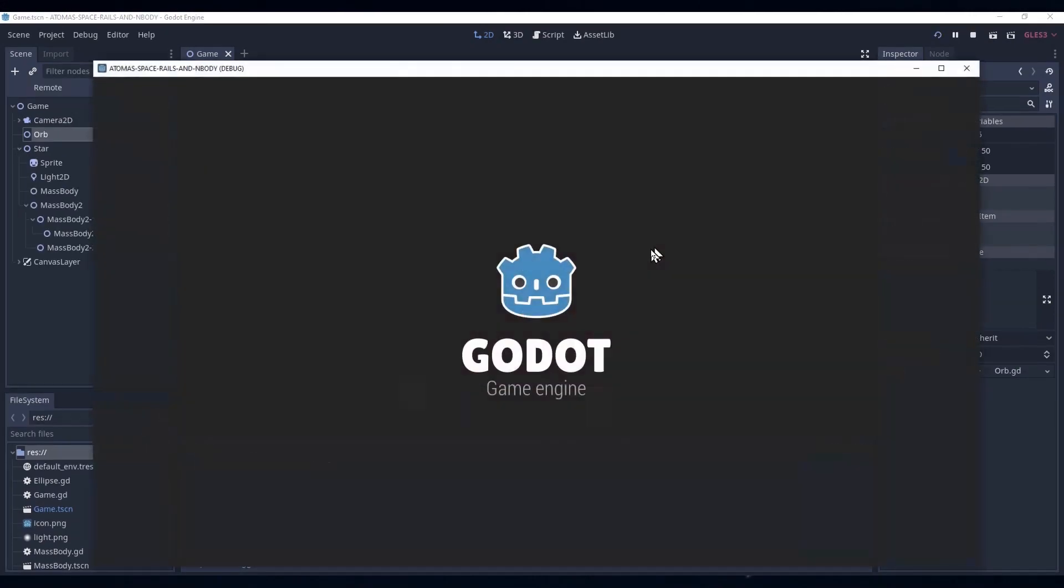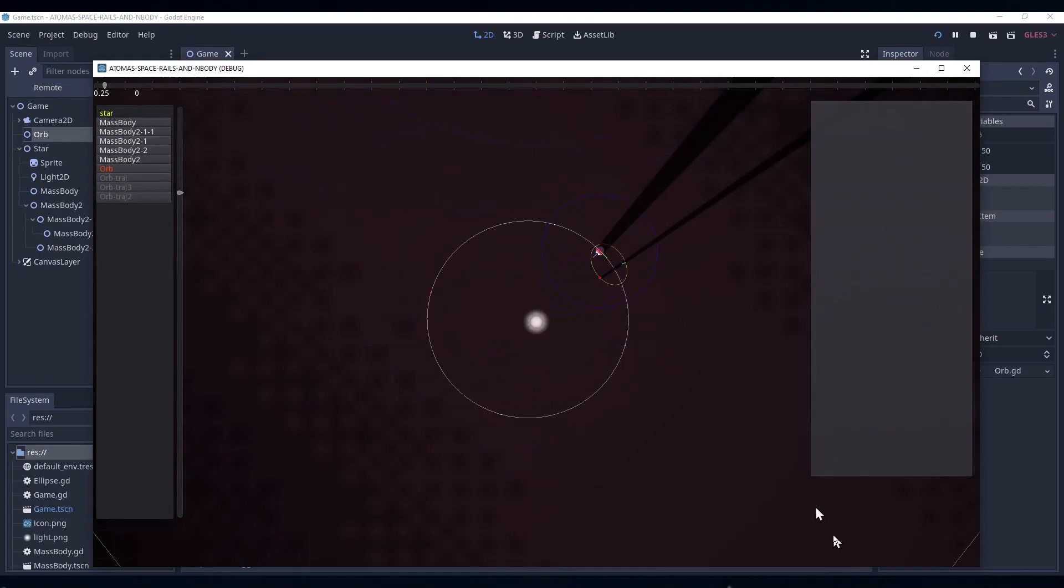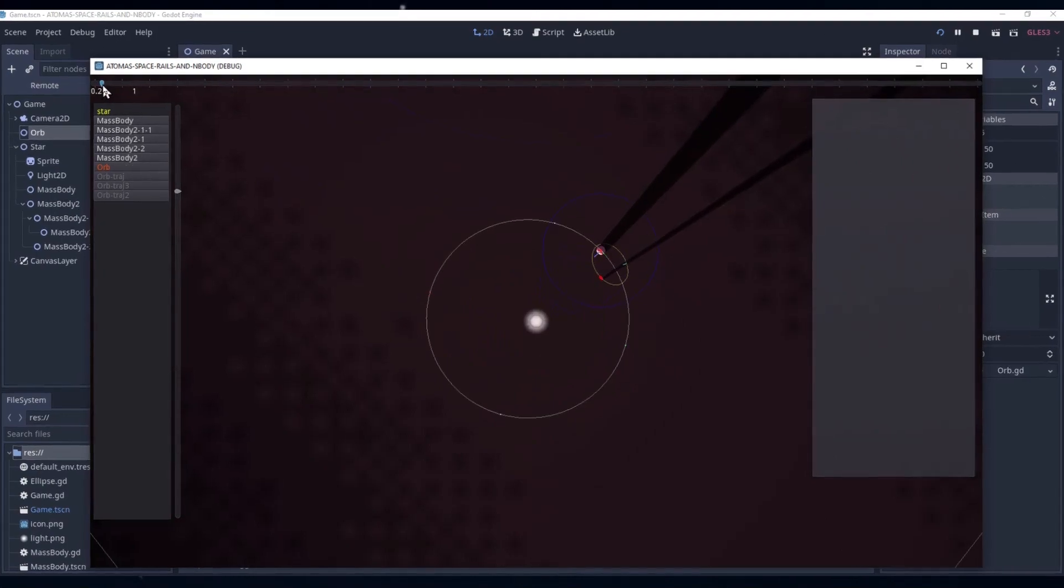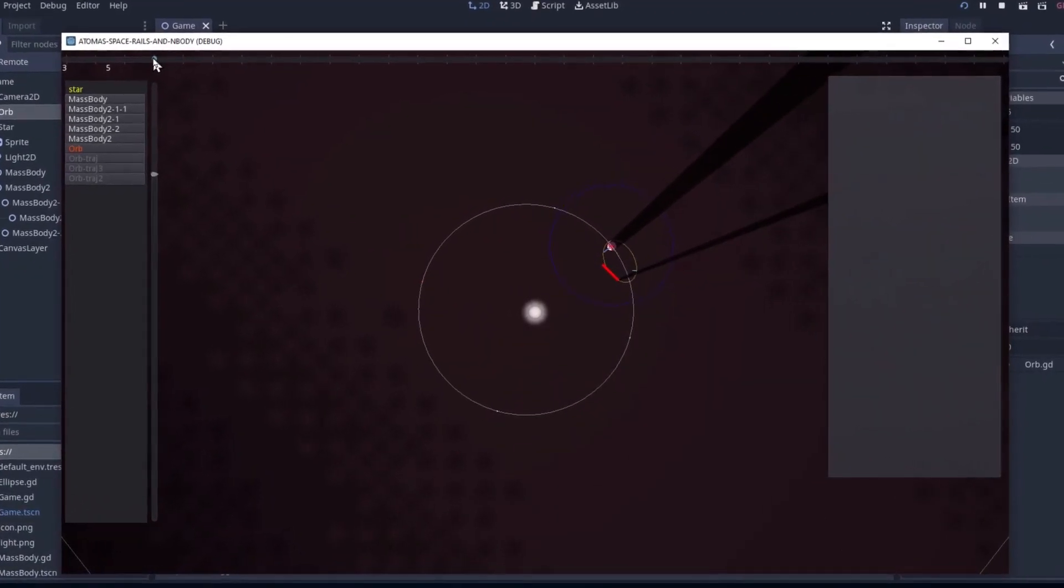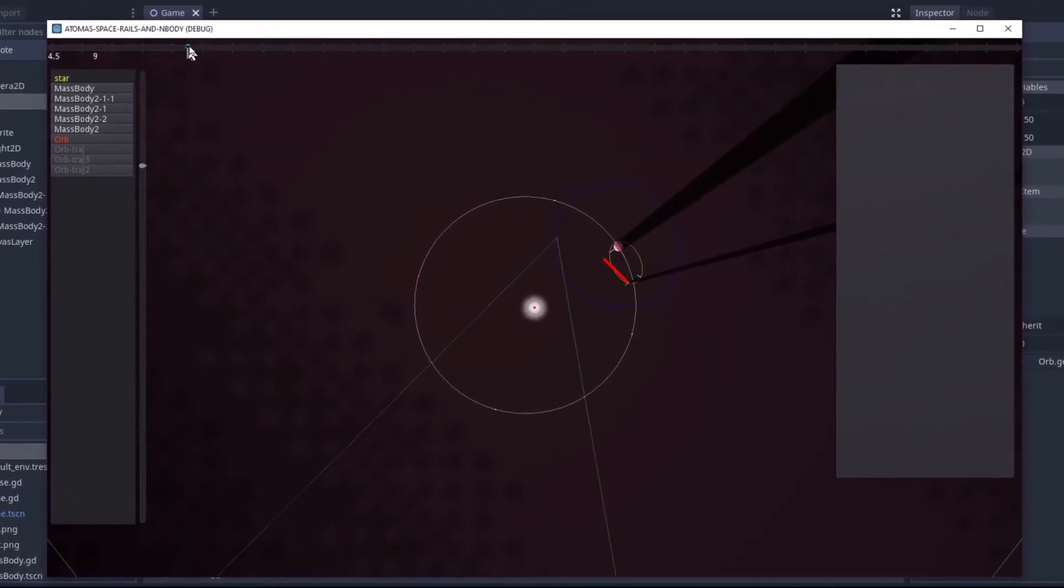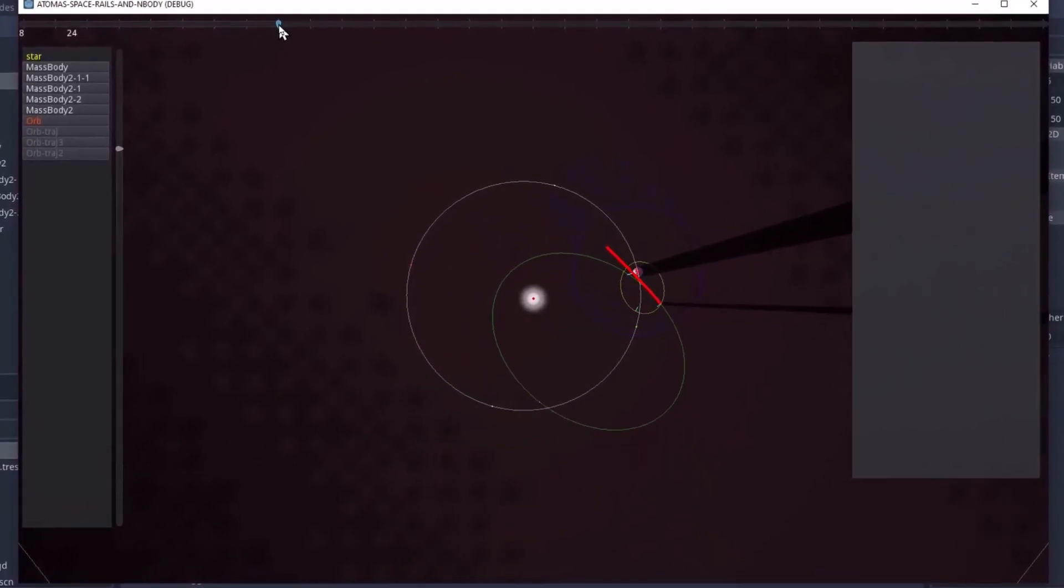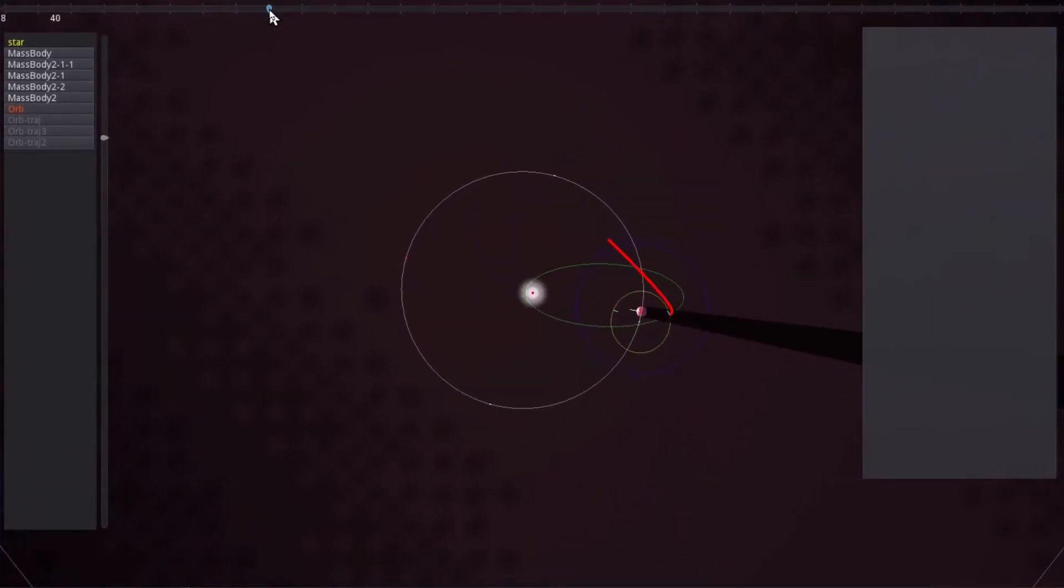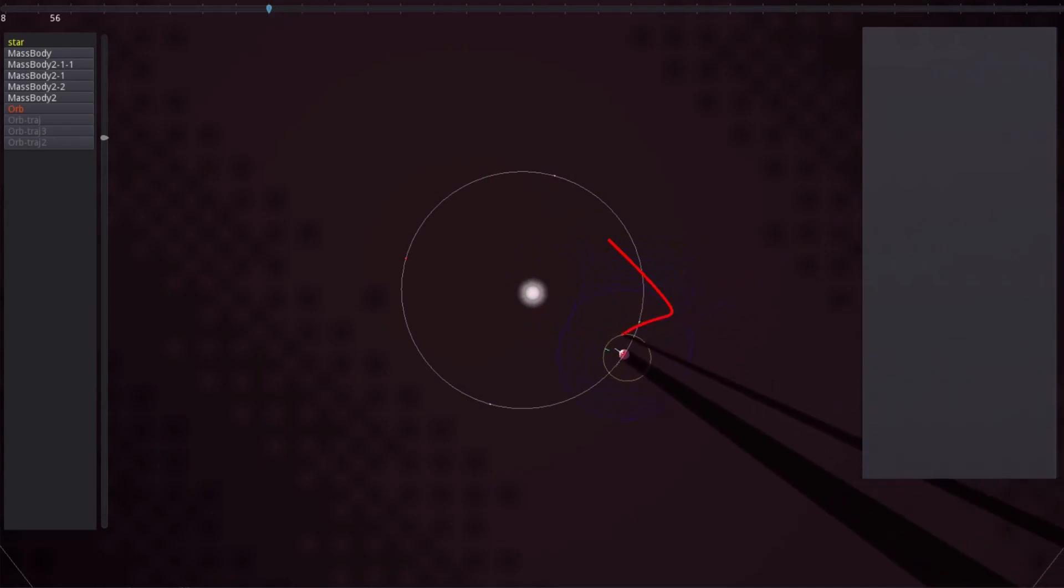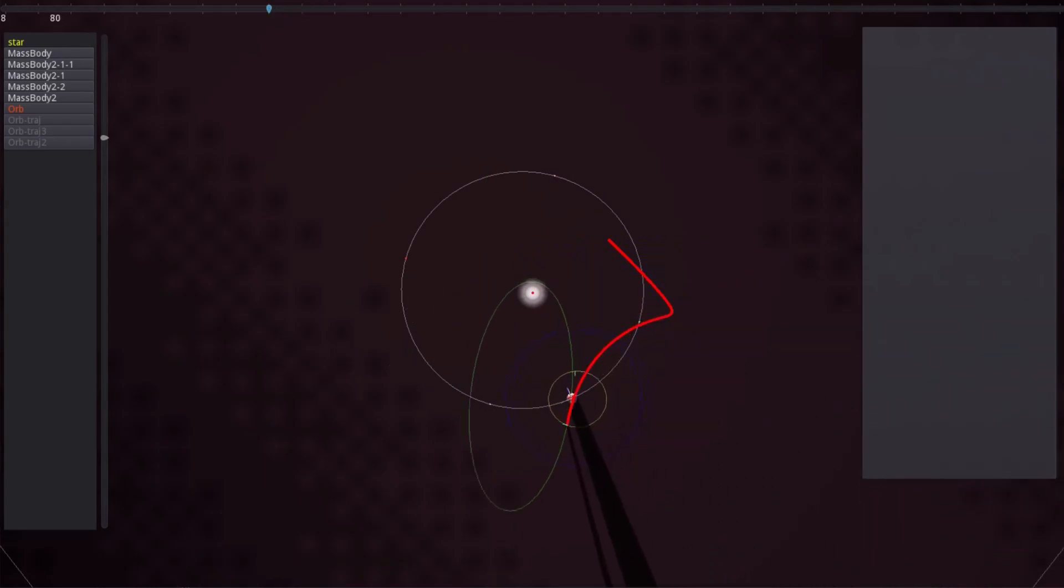Before we get into some code highlights, here's a quick demonstration. We have a single inner planet that's being orbited by our first orb. The actual path of the orbs will be drawn in red, and when it makes sense, we draw possible trajectories of the orb. You'll see them pop in and out many times.